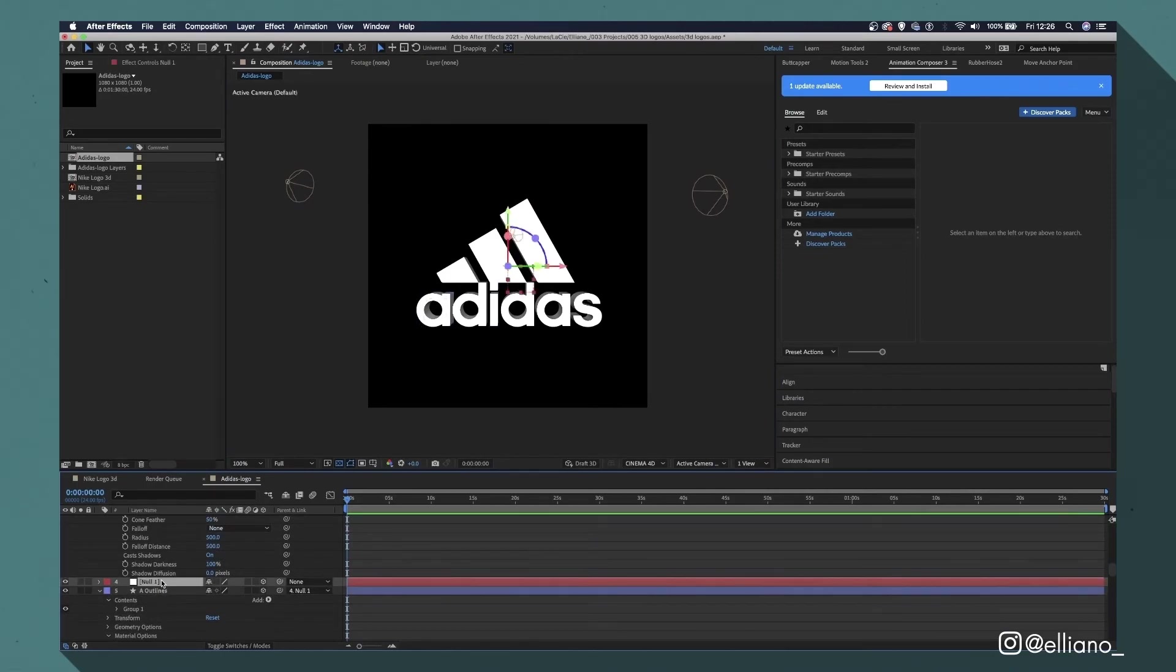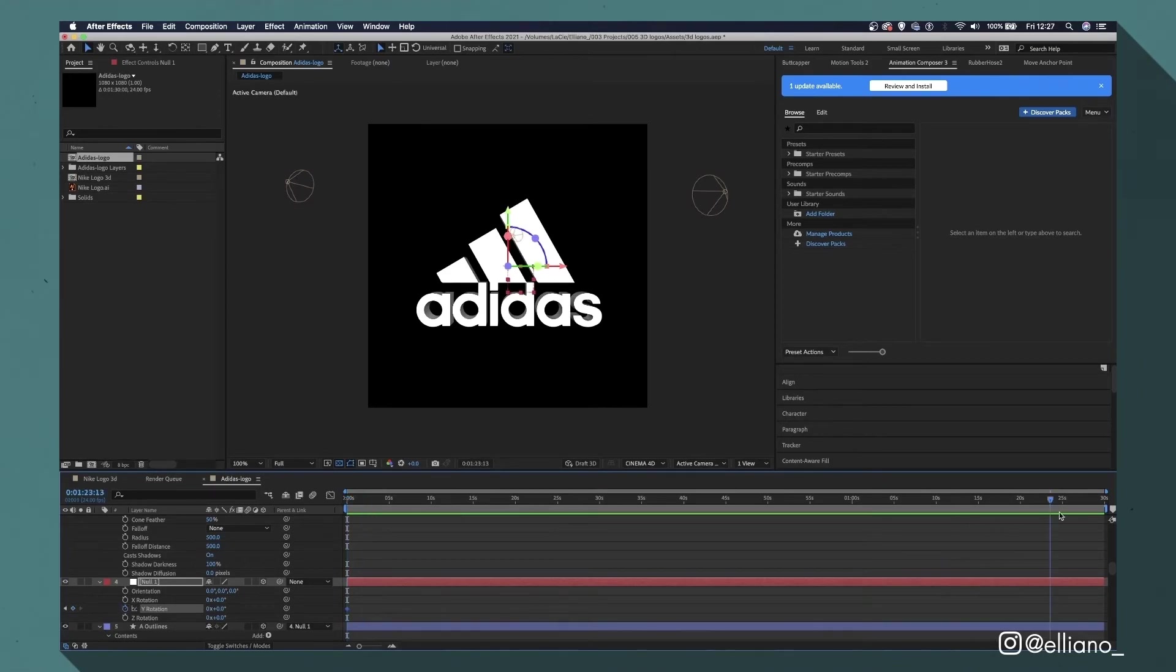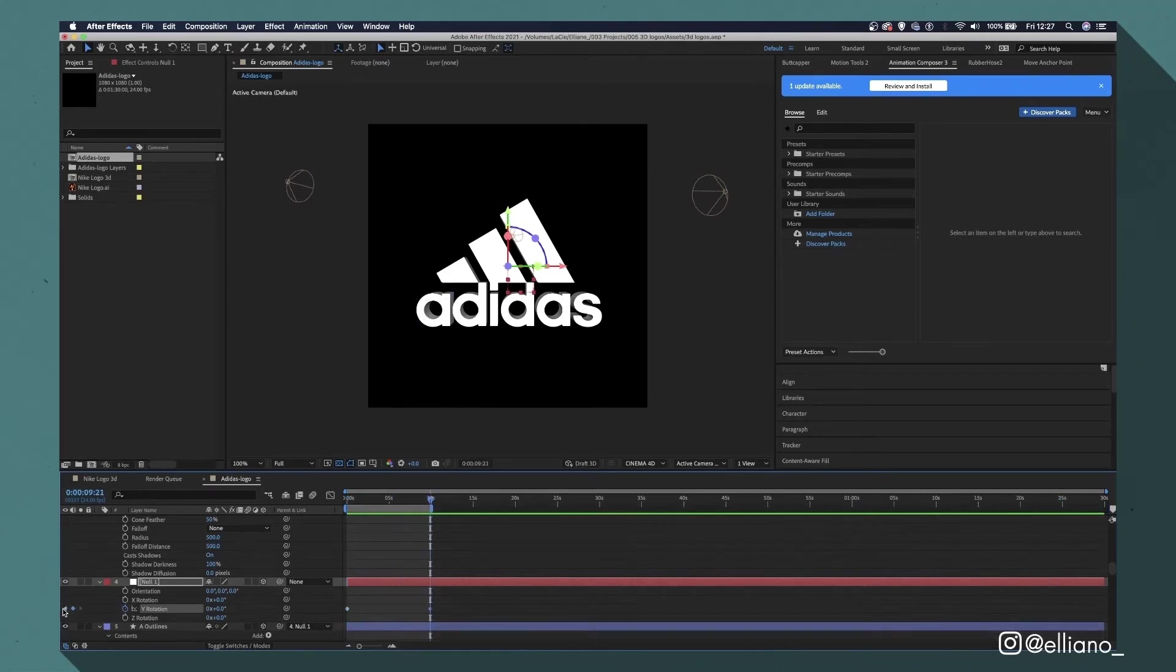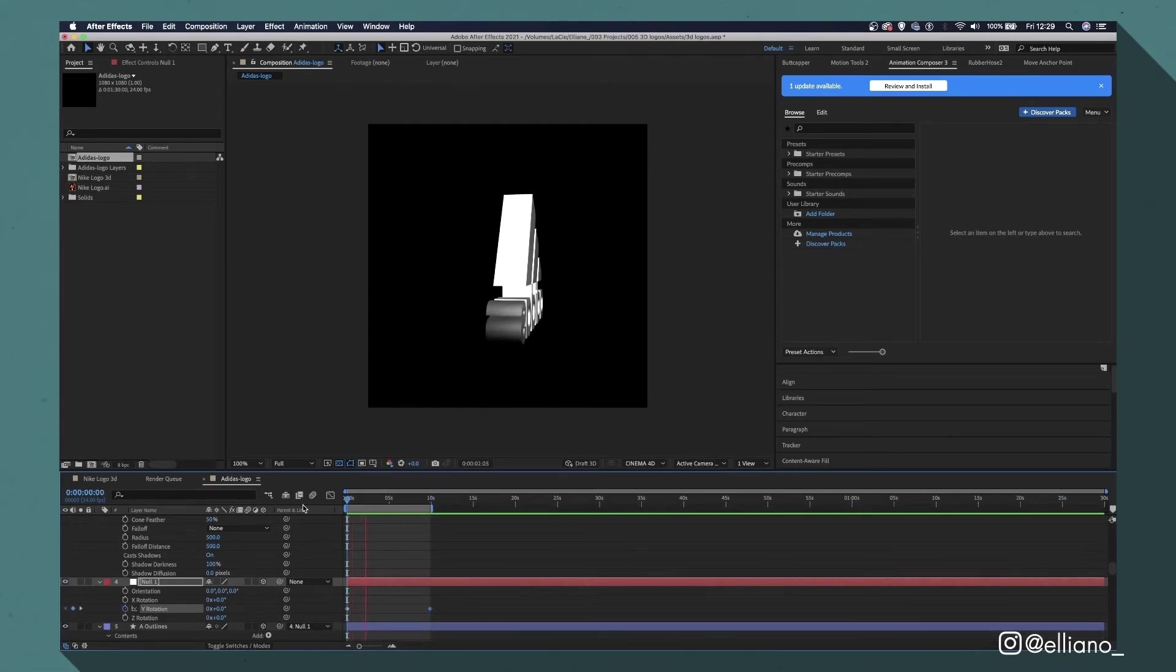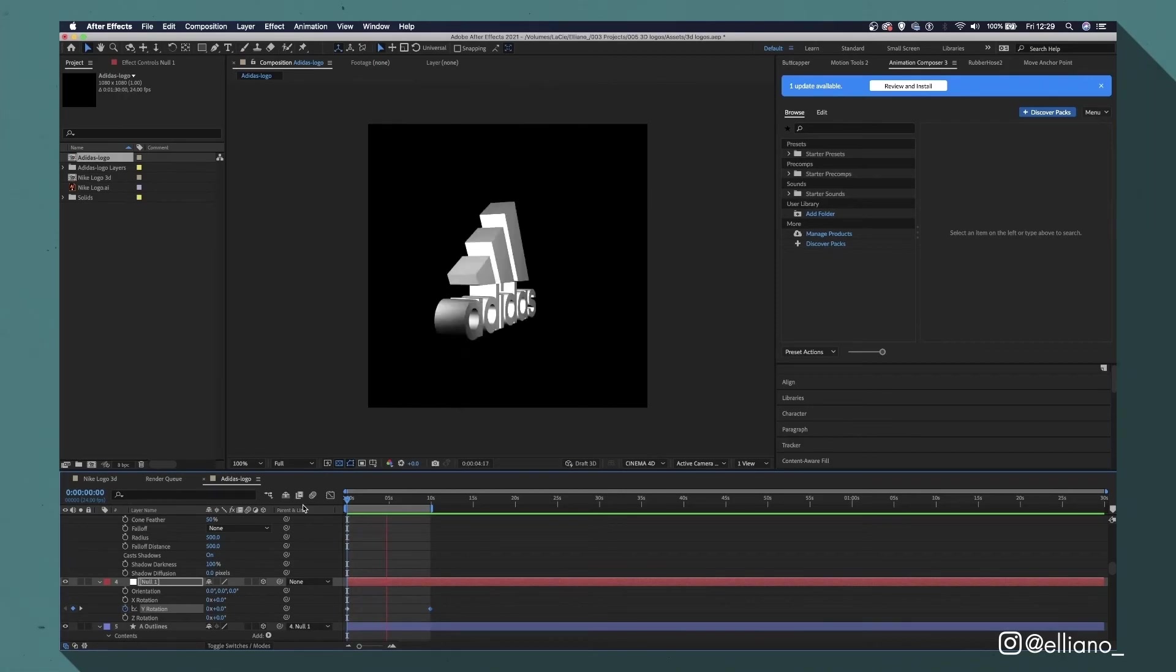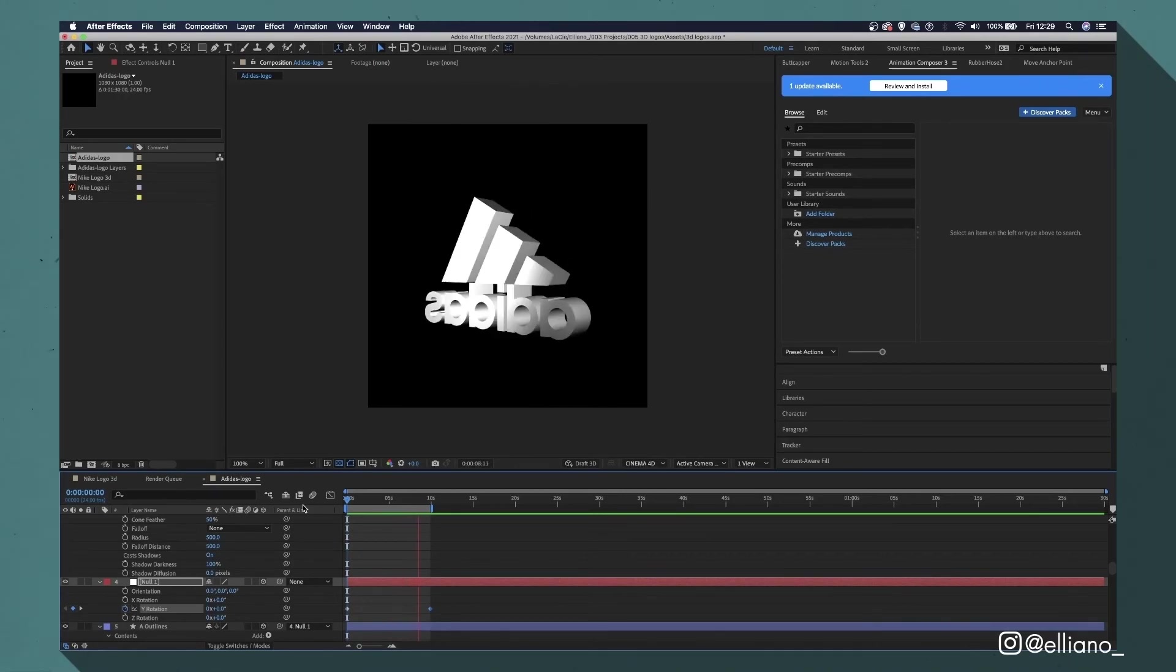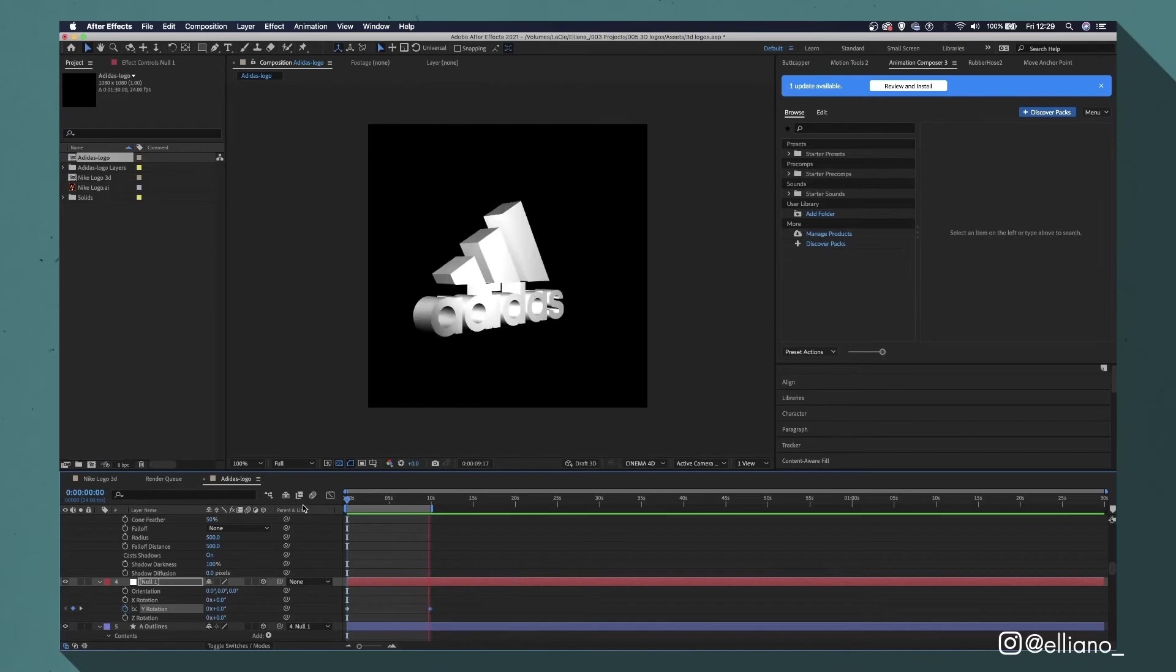With our layers linked to this null object we can use this to animate all of our shape layers at the same time, such as creating a rotation on the y-axis shown here. But the beauty of this method is now we can animate each individual layer individually, making the logo appear section by section.